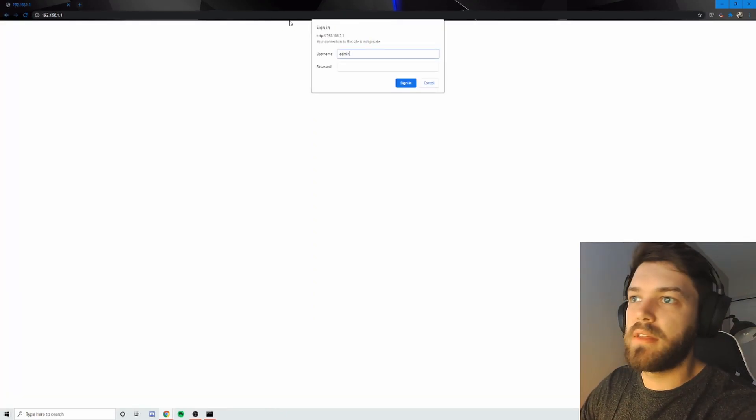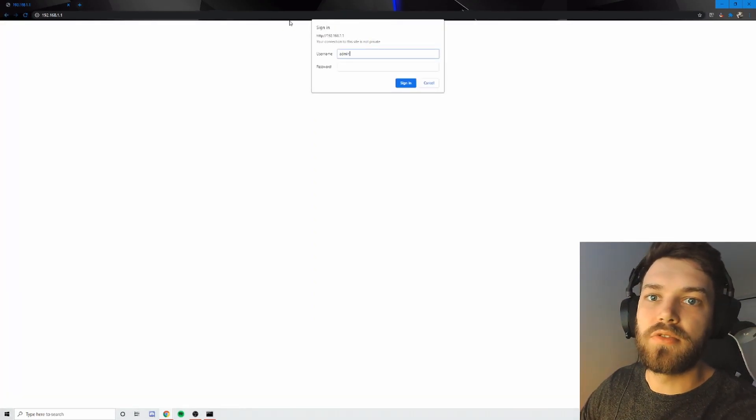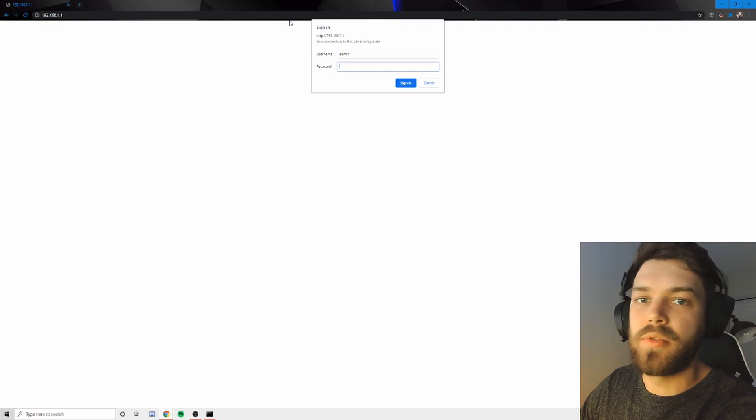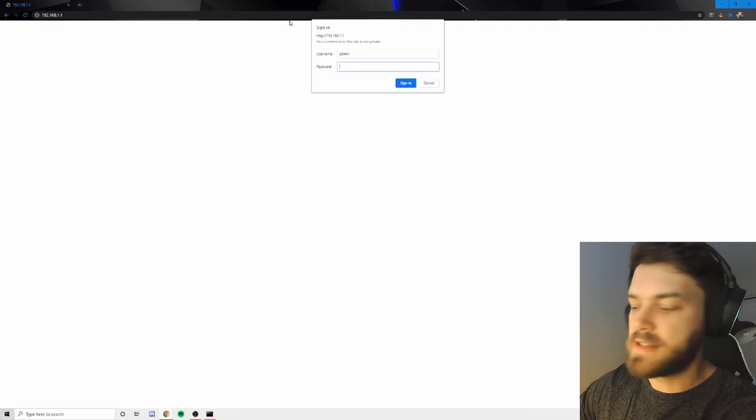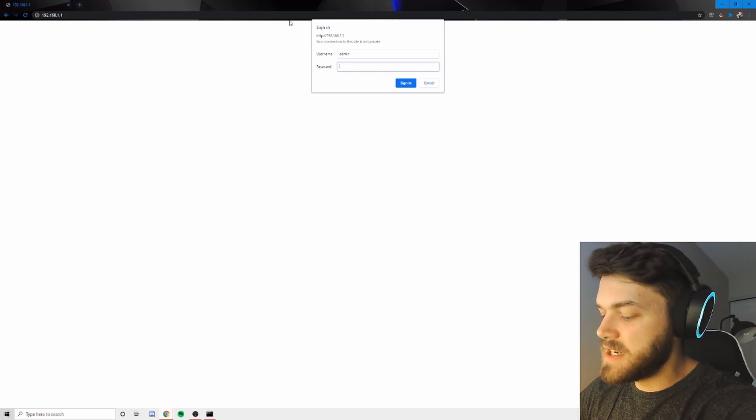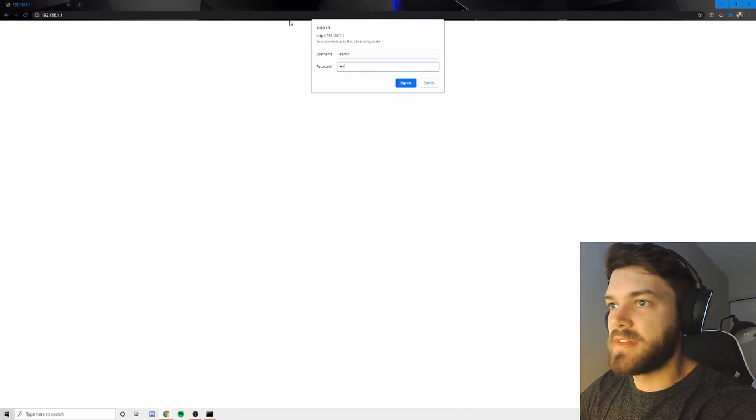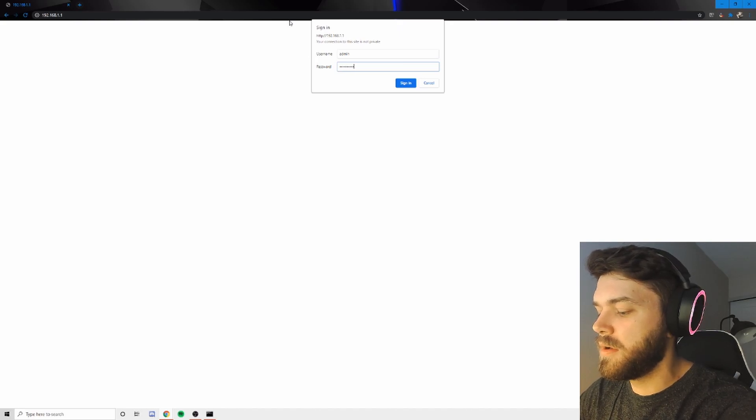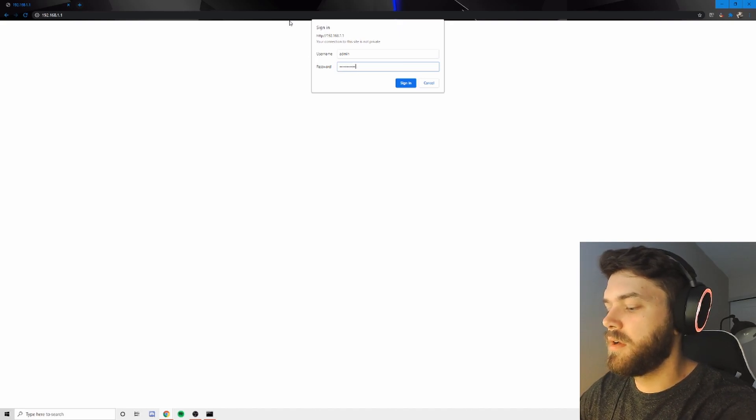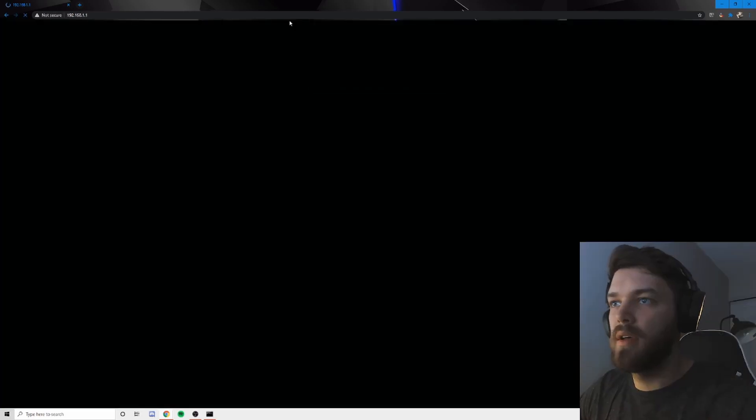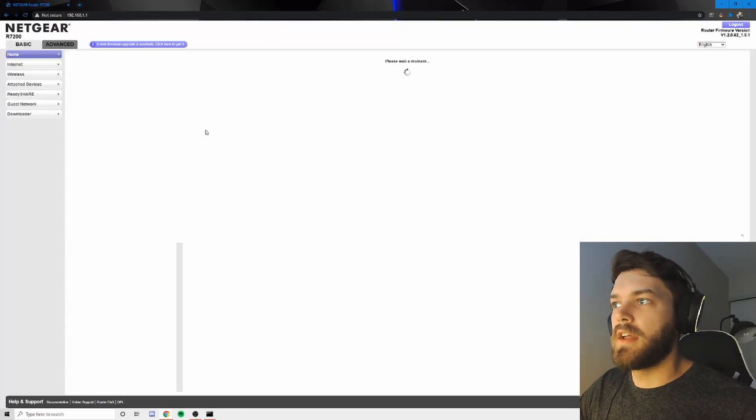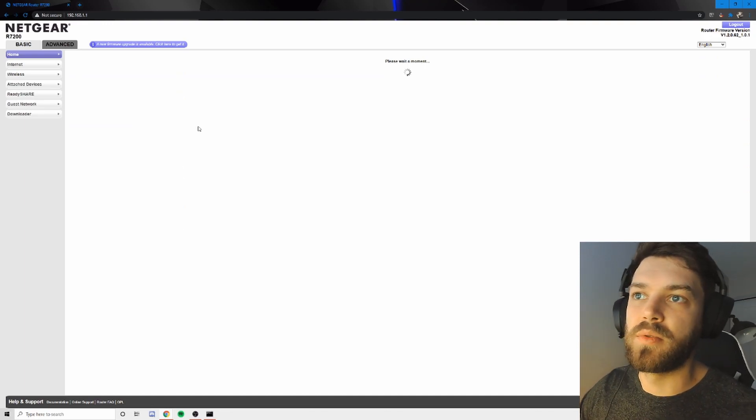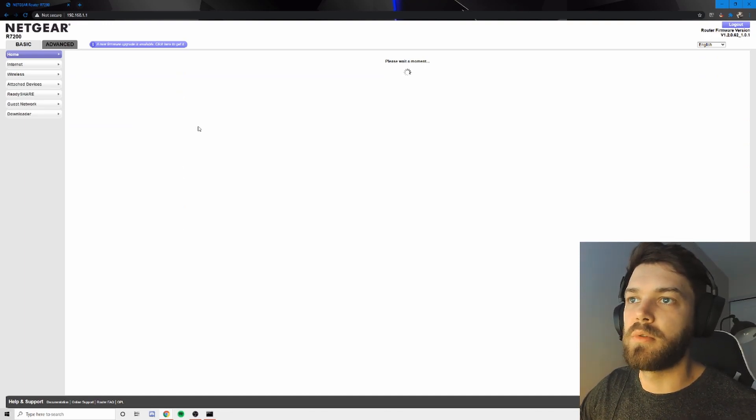So typically the username and password is admin and 123456. I've changed mine, so I'm going to type in my password. And I'll bring up this screen. So I have a Netgear R7200.